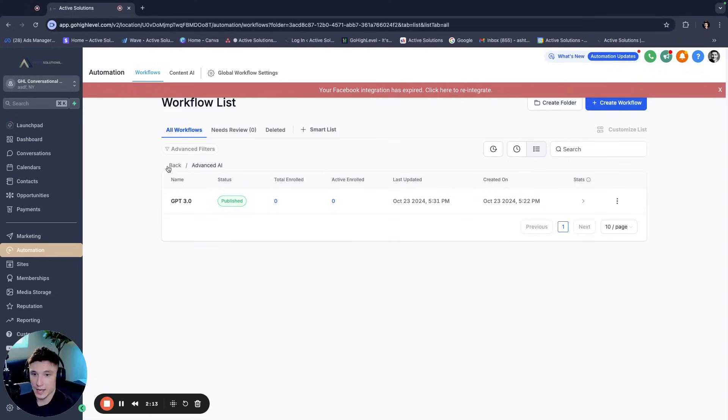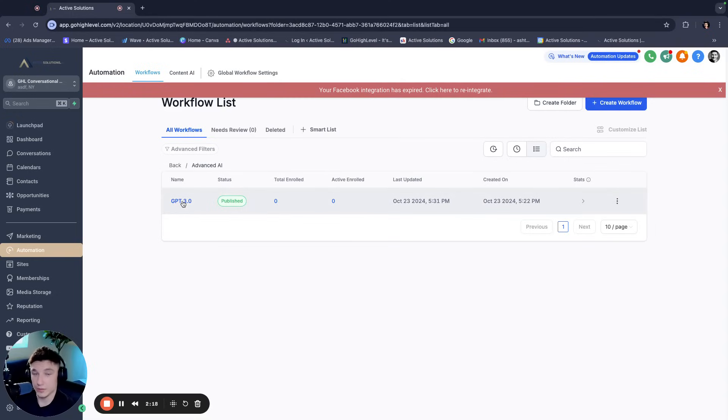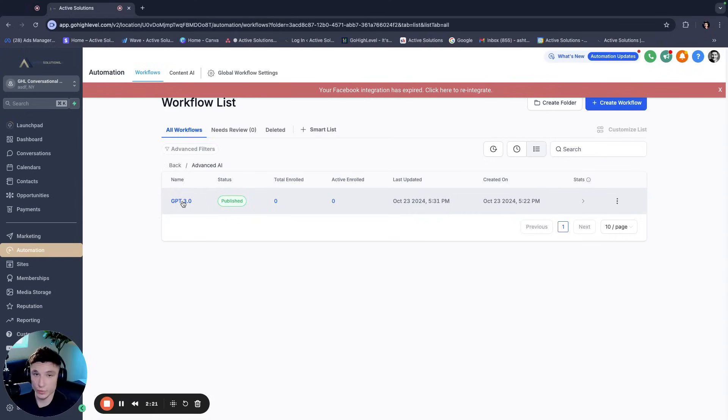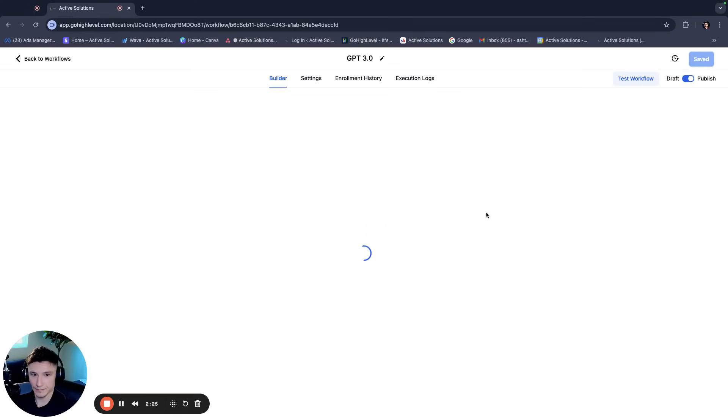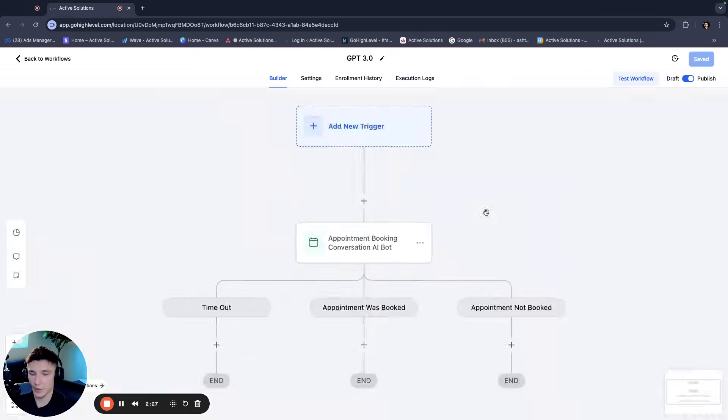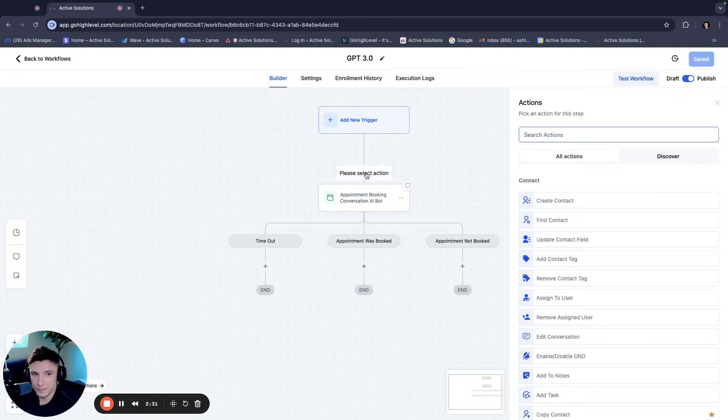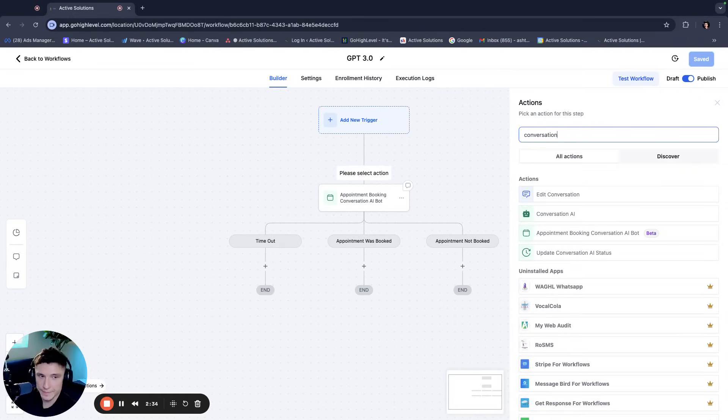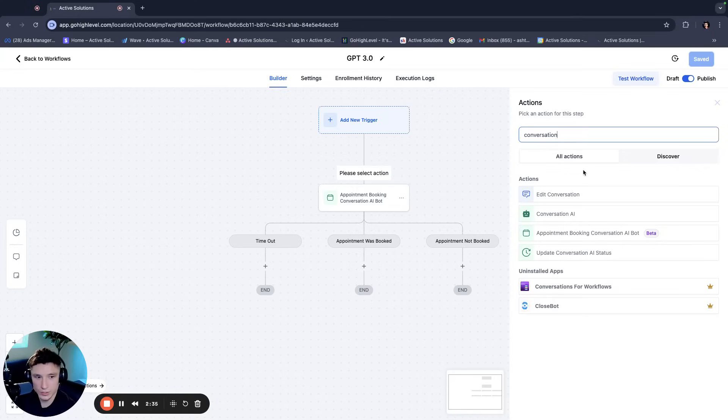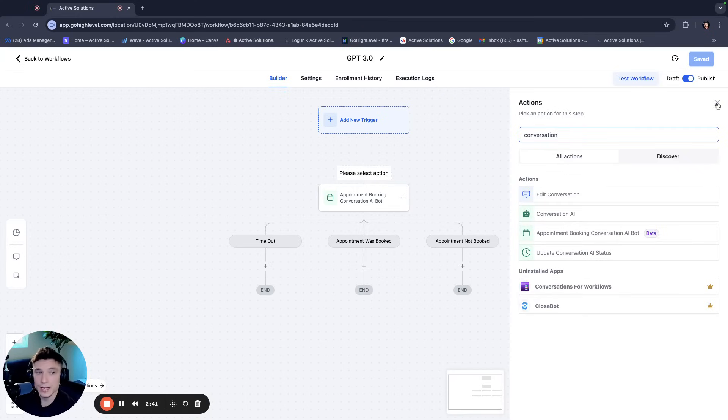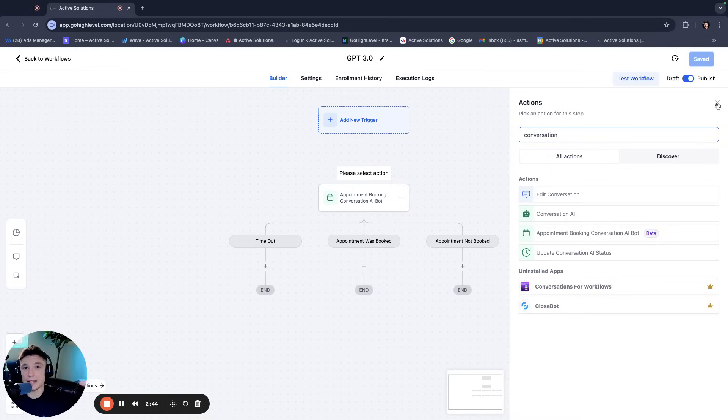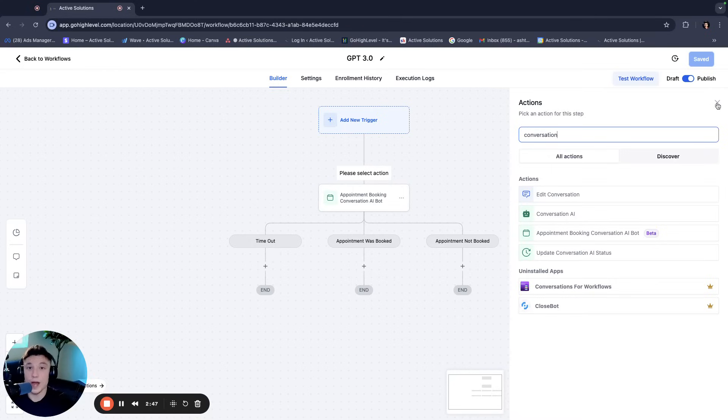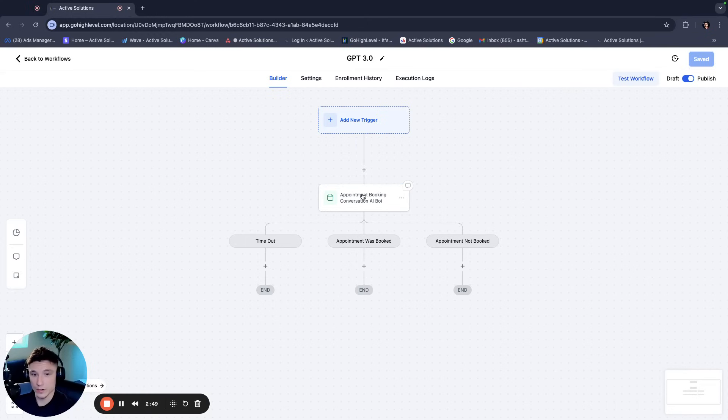So we go in here, I call this advanced AI GPT 3.0. So the reason why I call it GPT 3.0 is because we already have a GPT 2.0 bot, and the next number up is three. So this was the next place to go. So this is kind of what it looks like. You have an action in here you can use, and if you type in conversational AI or just conversational or whatever you want to do, you'll see this appointment booking conversational AI bot that is currently in beta mode.